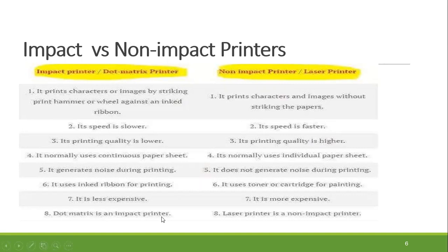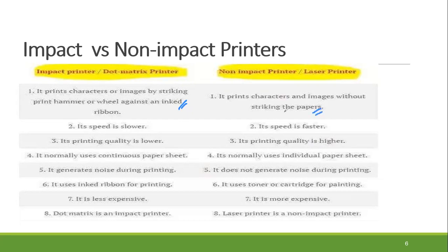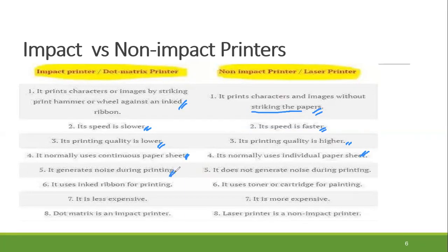What we have to do is use the paper with direct interaction. So we have to use the paper without the device sticking the paper. The impact printer is quite slower, while the non-impact is faster and more automatic. The quality of the impact printer is lower. We have to use a continuous sheet of paper for impact printing, and individual paper sheets for non-impact. Also, there is noise created with impact printing.